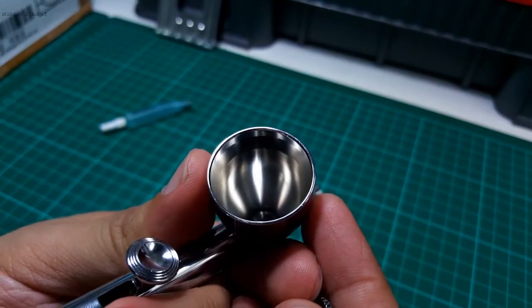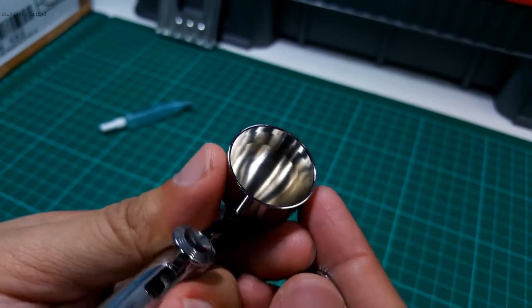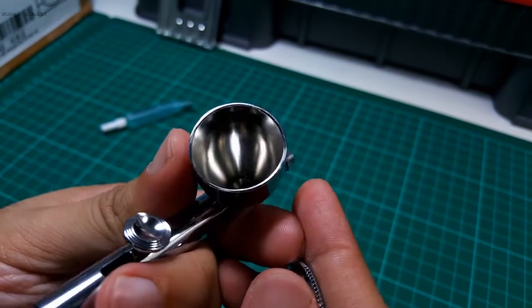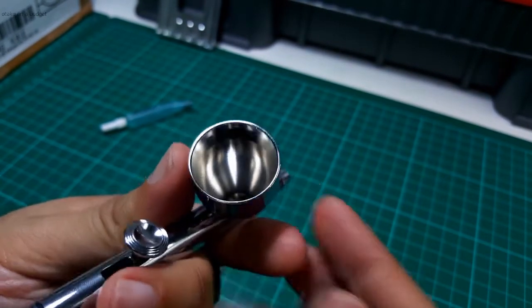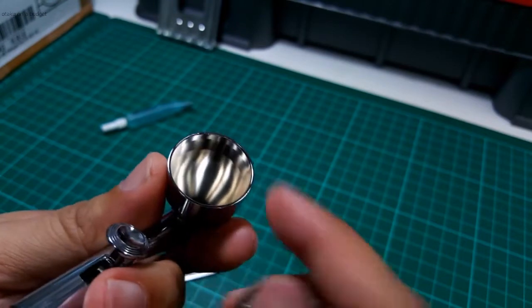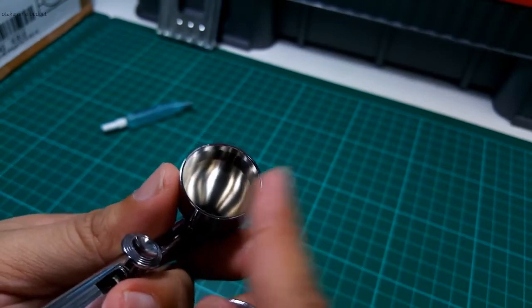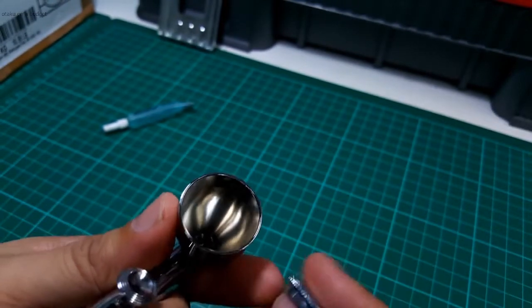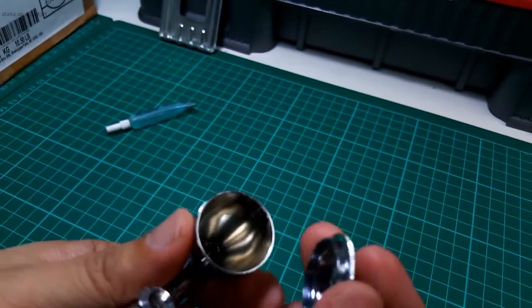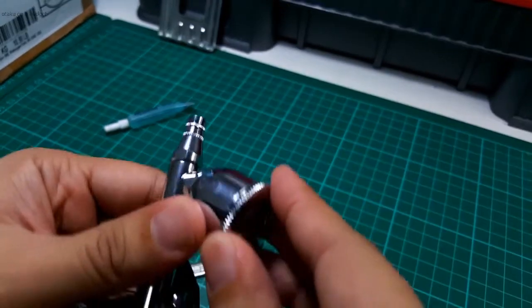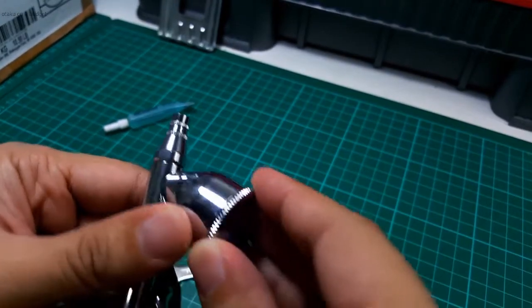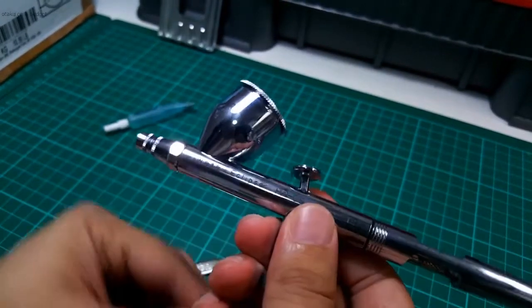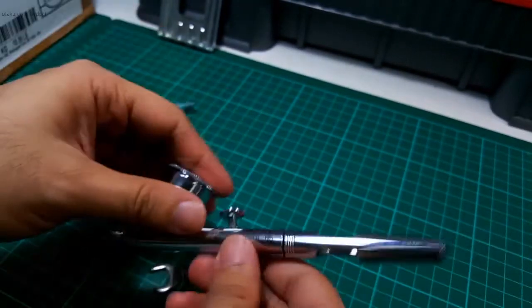As you can see, very nice polish inside the cup. And I think at least in this aspect, it trumps the Renegade Chrome. So let's load it up with paint and let's see how it works.